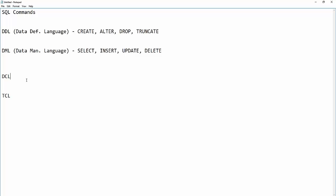DCL stands for Data Control Language. When you join a new project, your DBA will provide you access using the GRANT command. Once you are done with the project, the DBA will REVOKE your access. So grant and revoke deal with Data Control Language — your DBA has the control and provides or removes access accordingly.